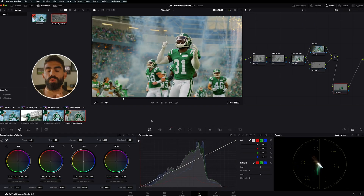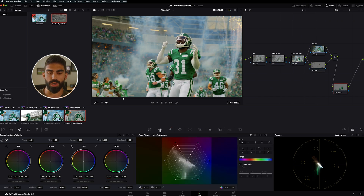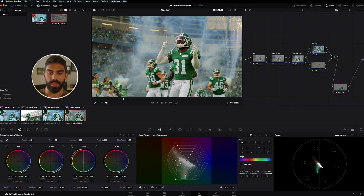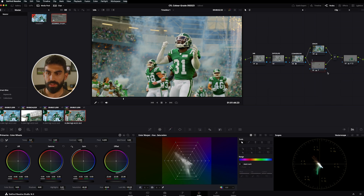Now I want to show one more cool tool I use sometimes as an alternate to the qualifier: the Color Warper. If you click on the Color Warper, you can take the arrow and grab any part of your image, and it creates a dot on the Color Warper. Dragging that dot further to the outside of the circle makes the color more saturated; dragging it inside makes it less saturated; dragging it clockwise or counterclockwise shifts the hue.